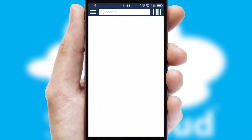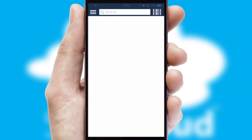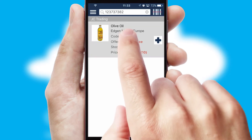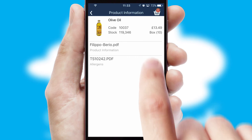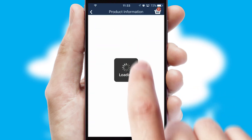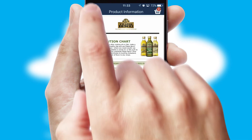Products can also be easily located and ordered by scanning any type of barcode or QR code. If you require further product information, then by clicking the information button, you'll be able to access detailed PDFs on the products.